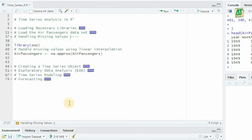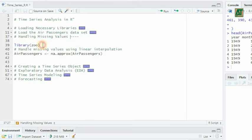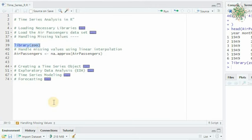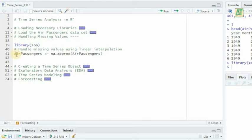In practice, time series data may have missing values. To handle these, we can use the na.approximate function from the zoo package, which interpolates missing values based on adjacent observations.